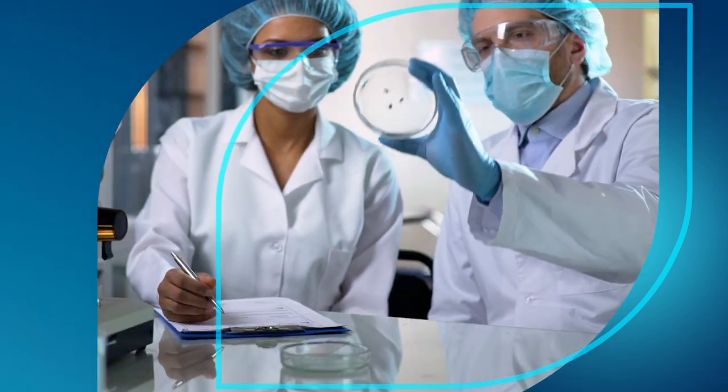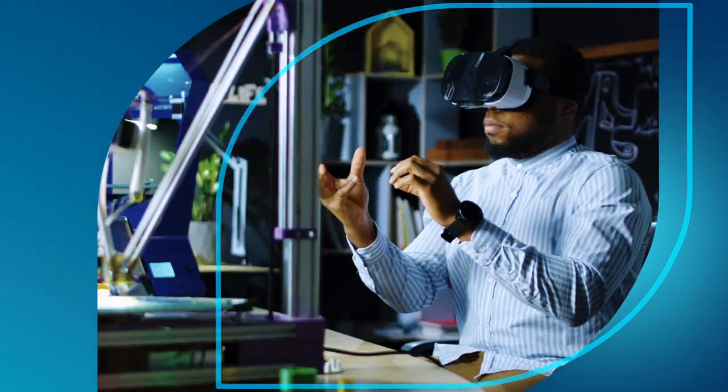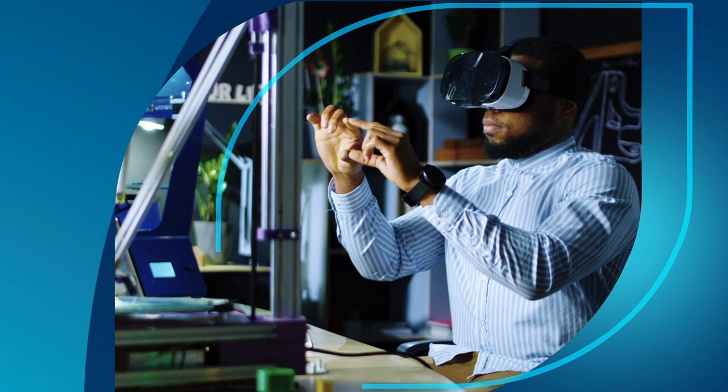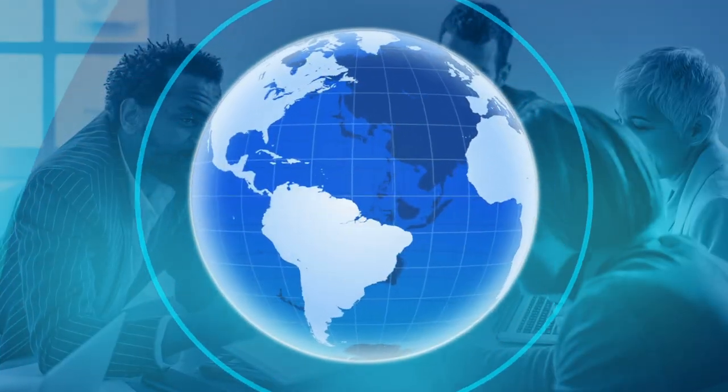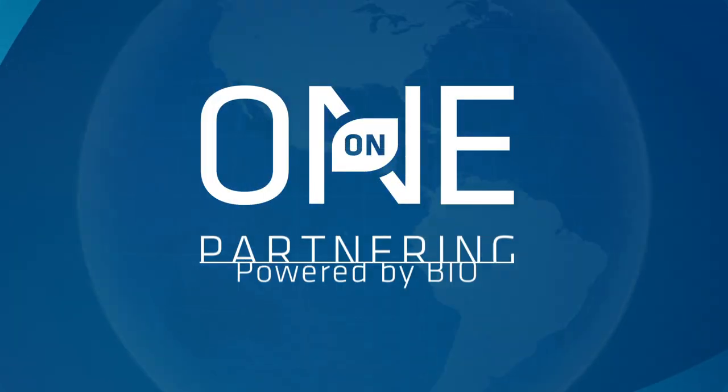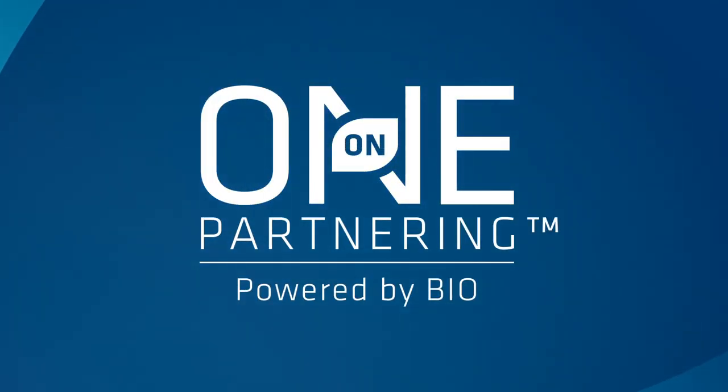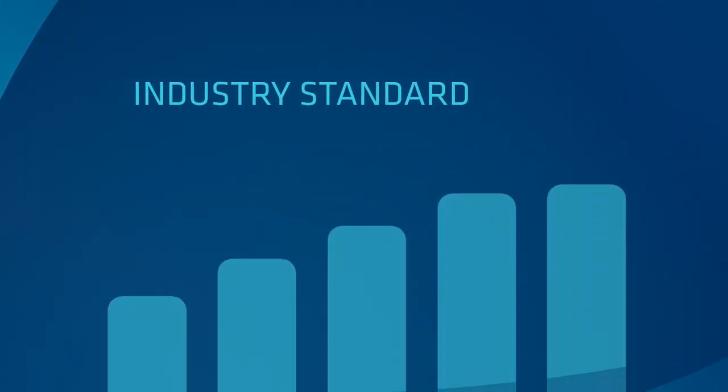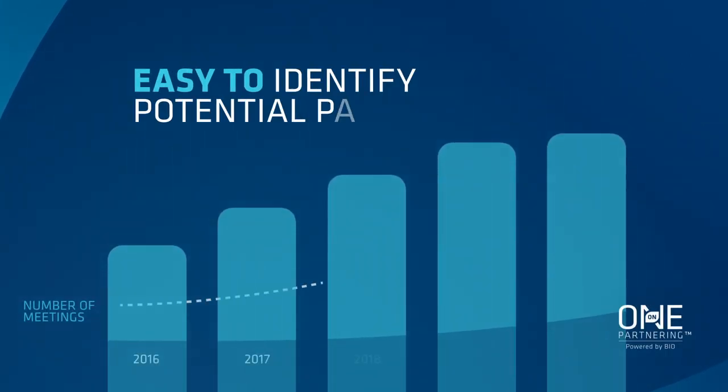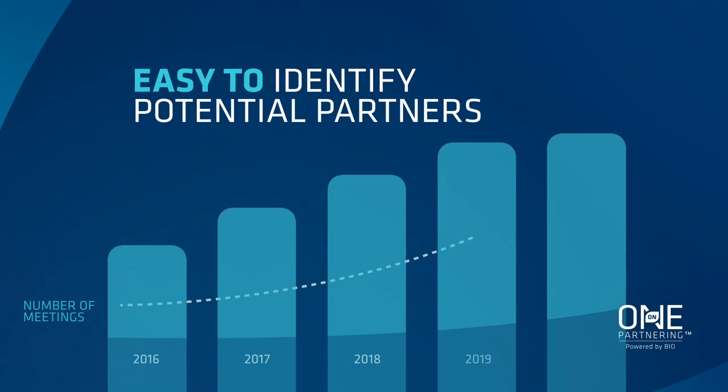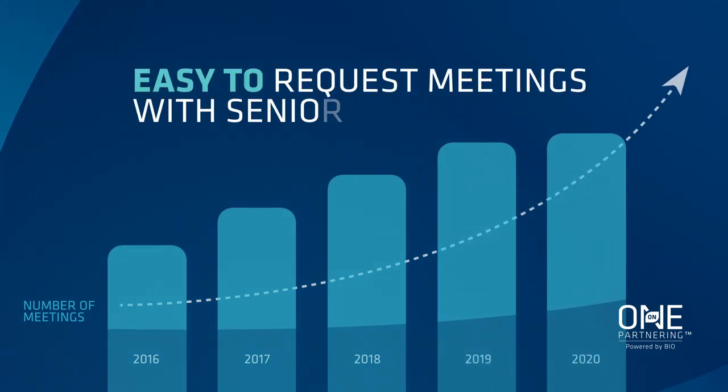Want an effective way to do business in the biotech and life science industry without circling the world? Welcome to Bio One-on-One Partnering. This system has become the industry standard, making it easy to identify potential partners and request meetings with senior leaders and investors.